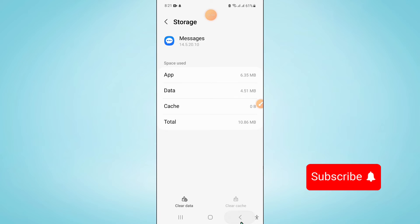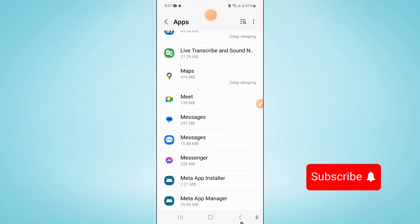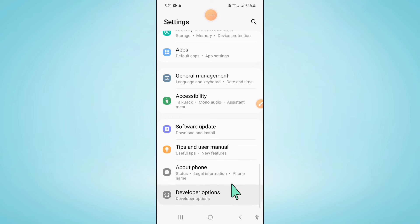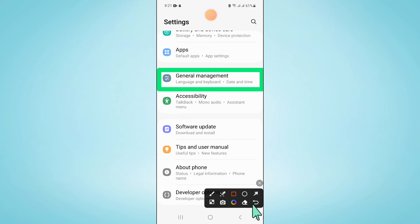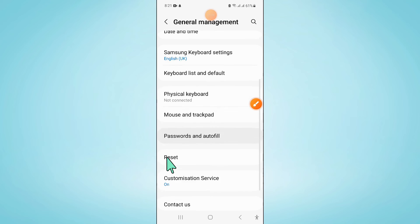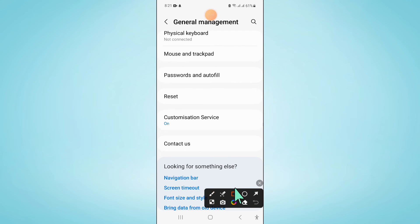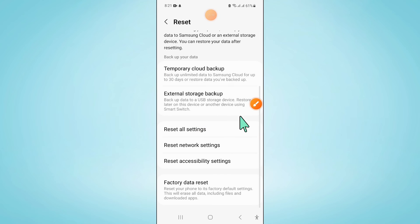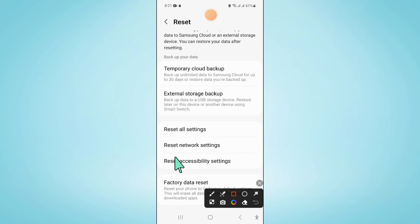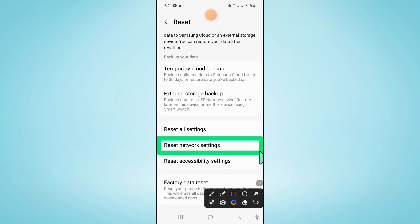And then go back to Settings. Here scroll down and click on General Management. Now in General Management scroll down and click on Reset. And then scroll down and click on Reset Network Settings.